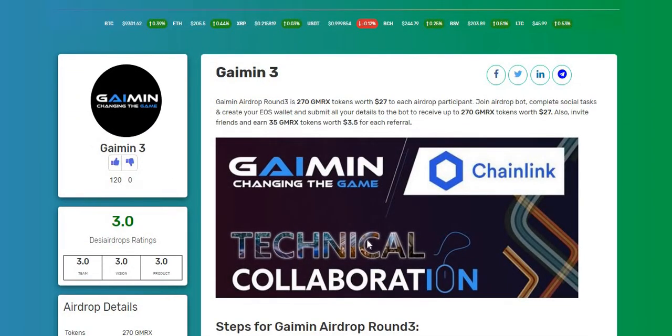So Gaimin airdrop round number three is 270 GMRX tokens worth $27 to each airdrop participant. Join the airdrop, complete the simple social media tasks, and create your EOS wallet and submit all your details to the board to receive up to 270 GMRX tokens worth $27. You can also invite your friends and earn 35 GMRX tokens worth $3.50 for each wallet referral.